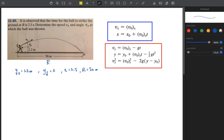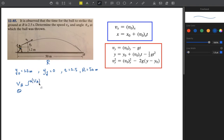We need to find VA and theta. VA is the resultant initial velocity, so to find it we need to find both the x-component and the y-component of the initial velocity at point A.